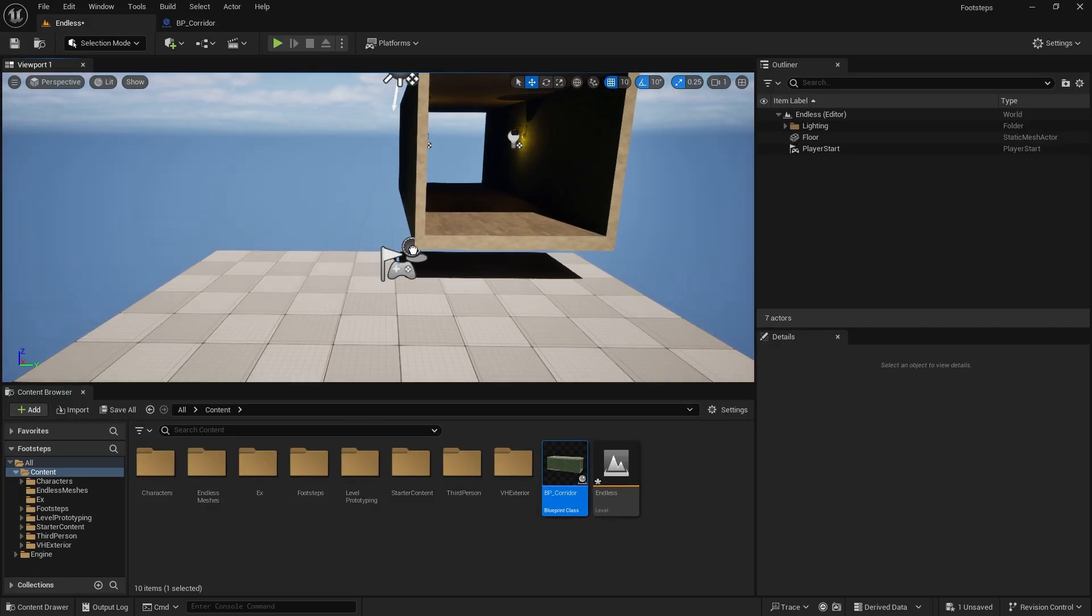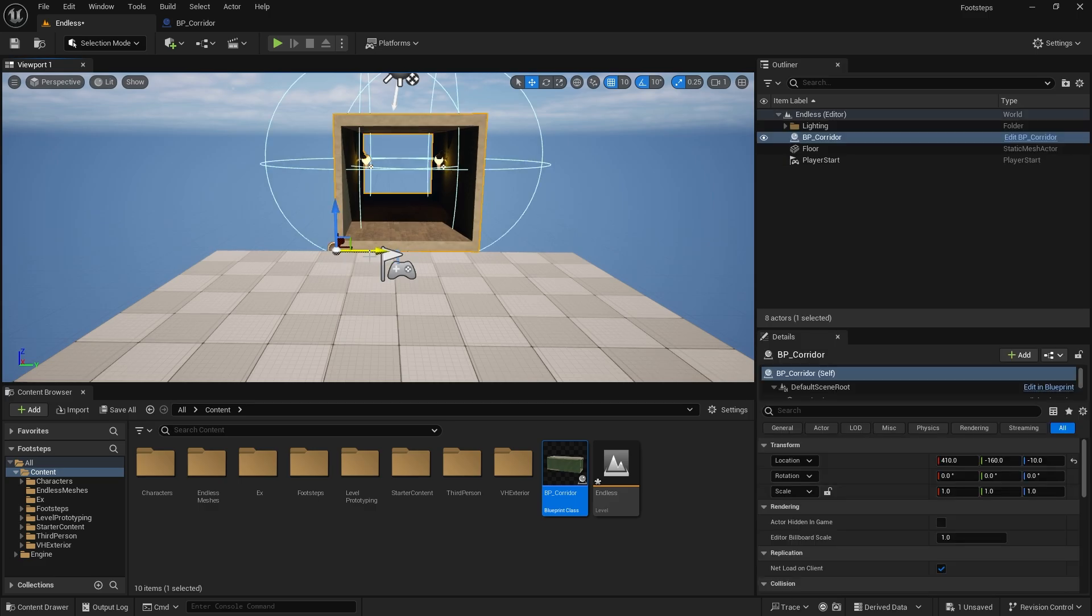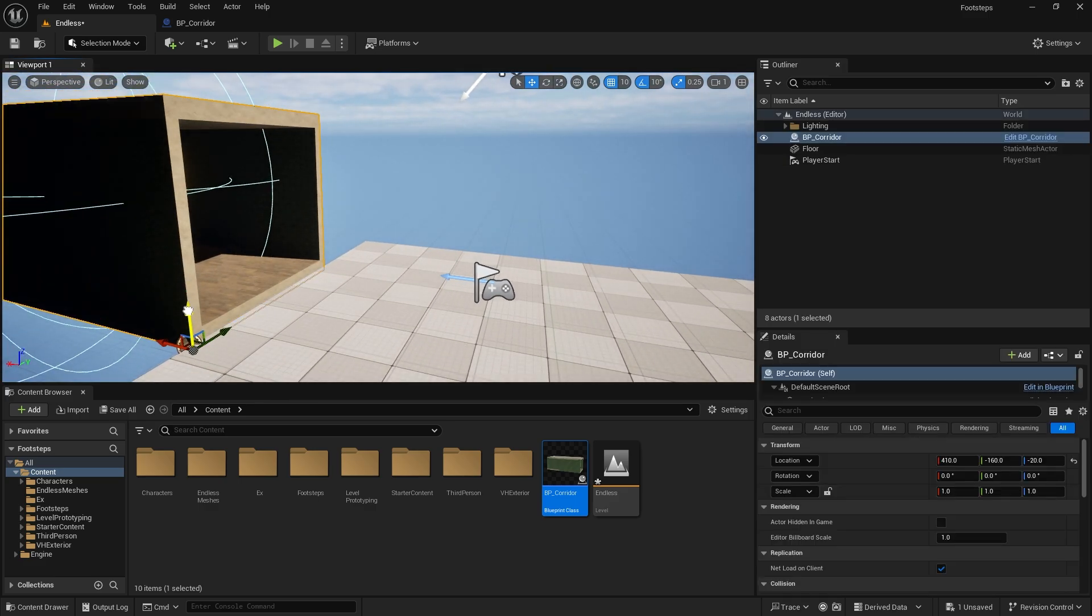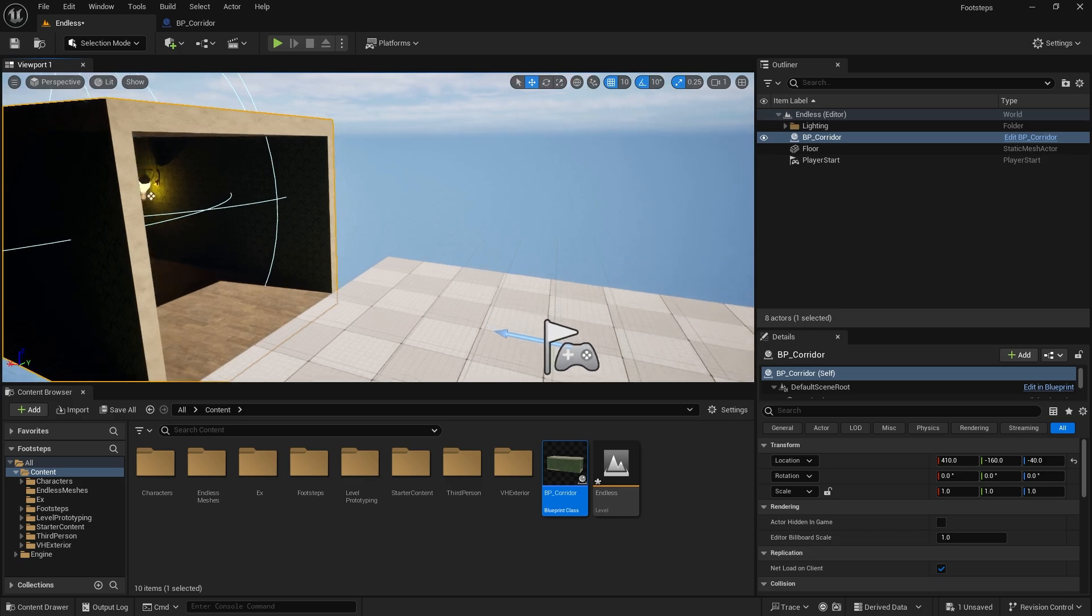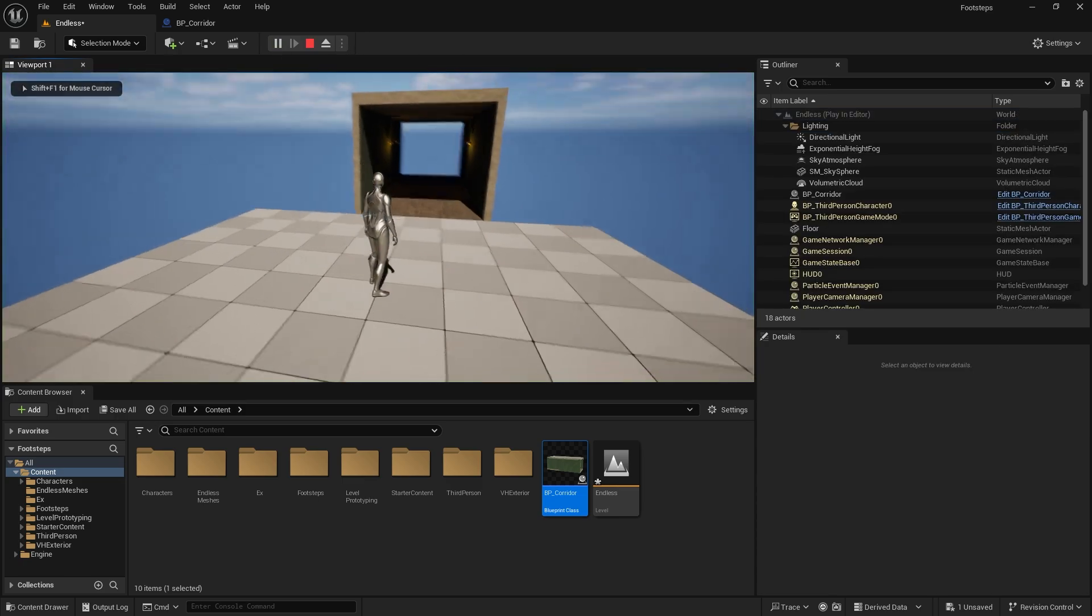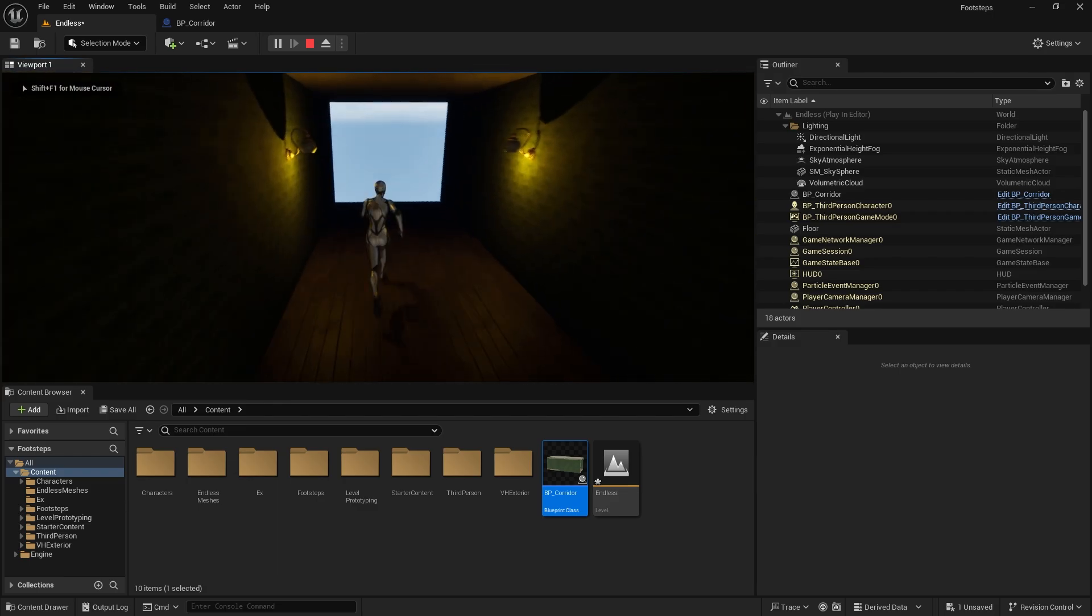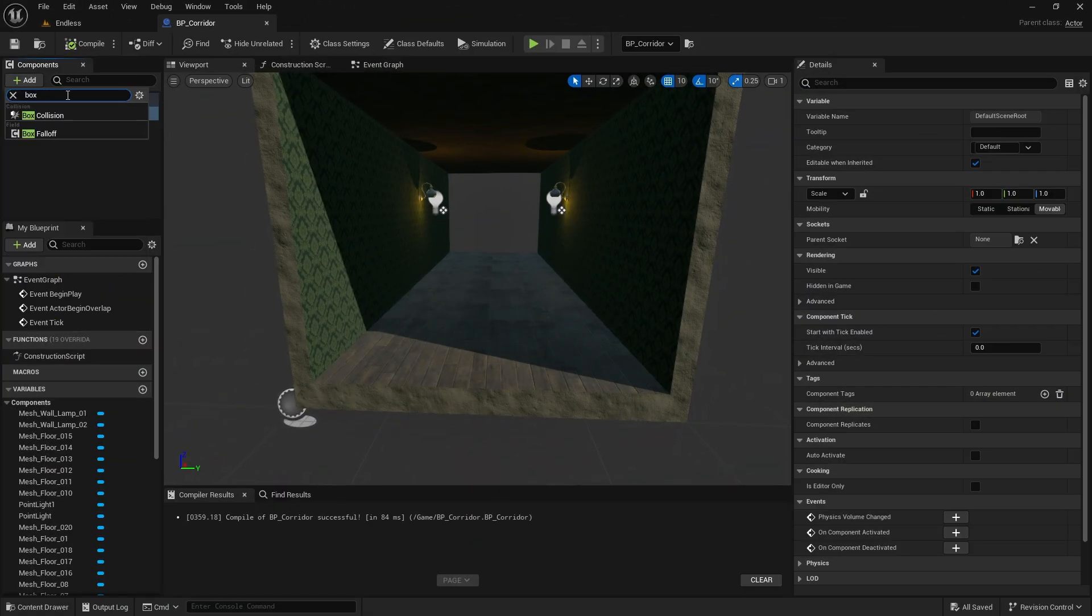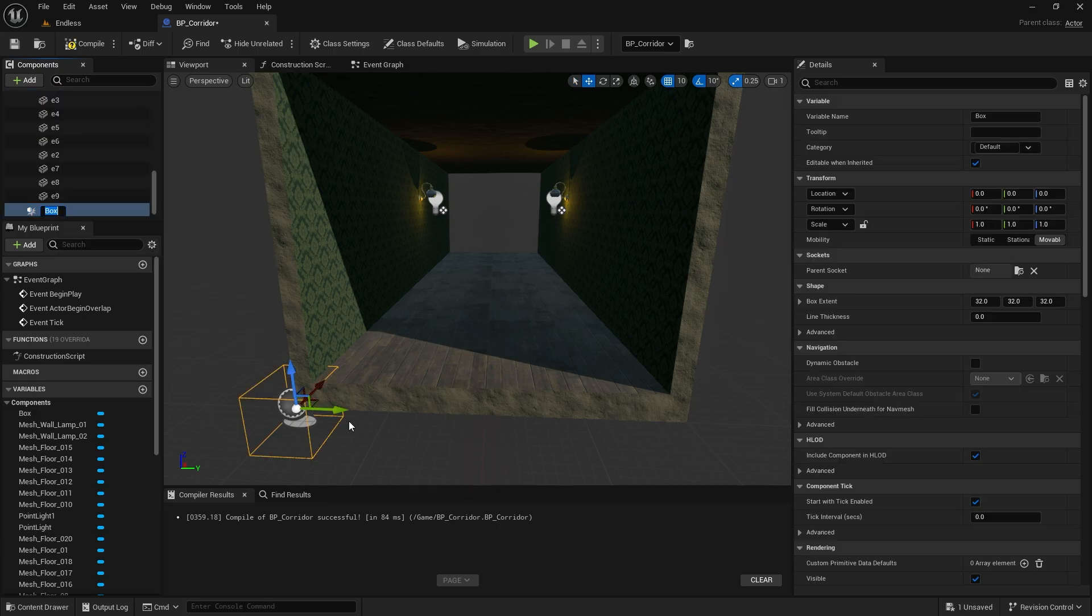As the character runs, the corridor will regenerate when they pass a certain area. To control this checkpoint I am creating a box collision. I am placing it on the x-axis at the start of the corridor.